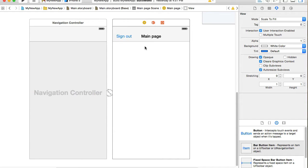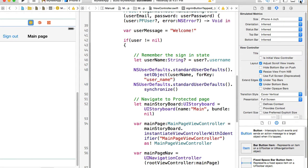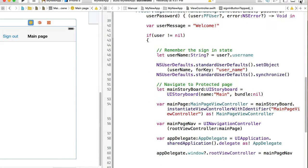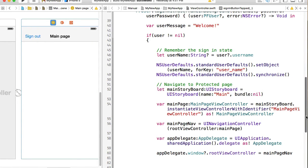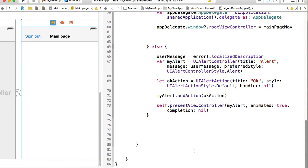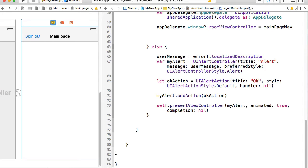I'll select the button item and change its title to something like 'Sign Out'. Now I will select the main page view controller and open it in the Assistant Editor. Hide the right side panel, scroll down, and I will create an action for this button.